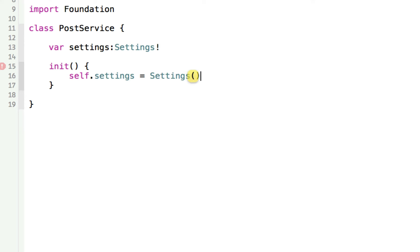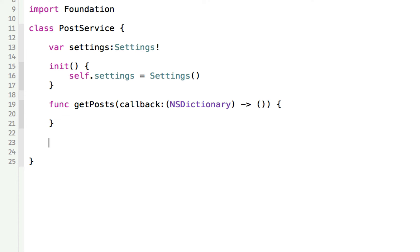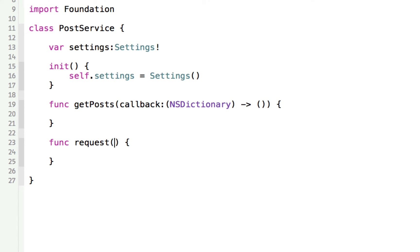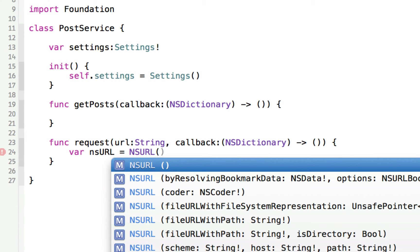Now we can do something like getPosts with a callback, which will be a function — an NSDictionary that returns nothing. We're going to call that function after we've loaded everything. We can also make a function called request, because the idea is that you're going to run everything through request. So getPosts will call request. This request has to take a URL string and it's going to need a callback once it has the data. That callback is going to be a function that takes an NSDictionary and returns nothing. And we get our NSURL equal to a new NSURL based on the string URL that they pass in.